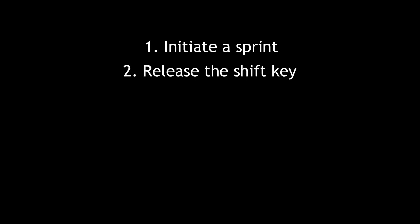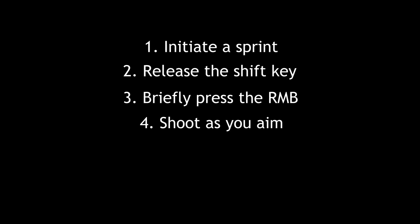Moving on, the next method of shift shooting is difficult to get a hang of as you must get the timings down with three keys. With this method, you first initiate a sprint, and when you wish to start shift shooting, release the shift key, briefly press the right mouse button, and as you aim you shoot your weapon.